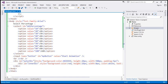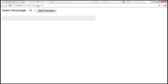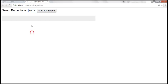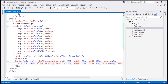Let's save the changes. When we reload this HTML page, we should get a UI similar to what we saw. When we select a percentage and click Start Animation, we need to slowly fill the progress bar by increasing the width of the inner div element.